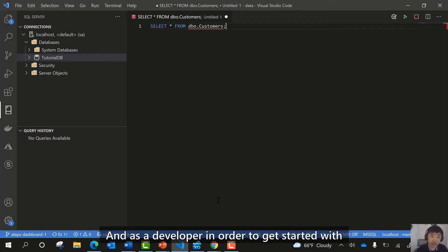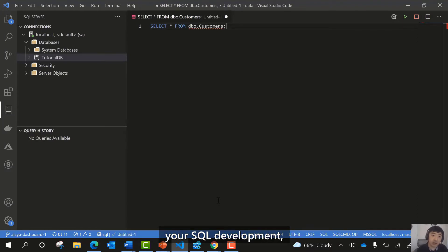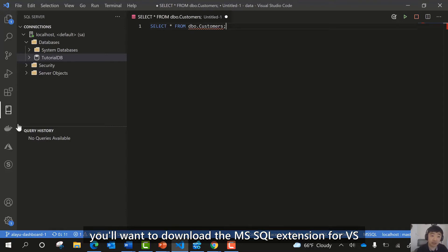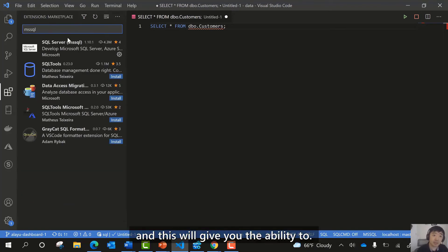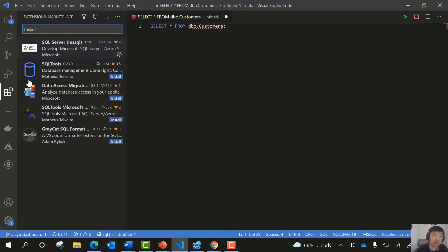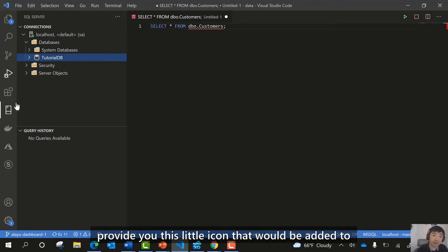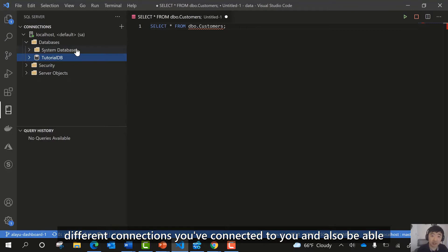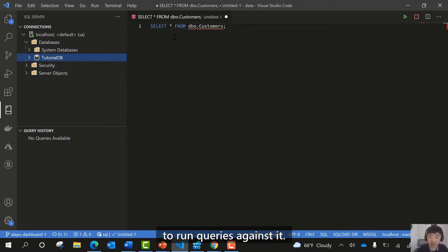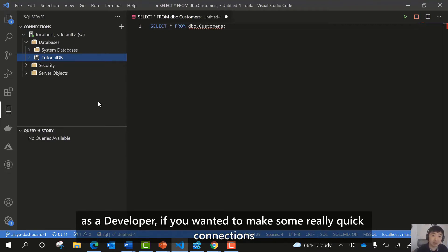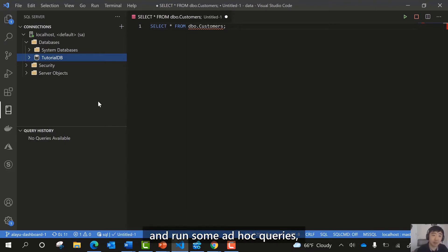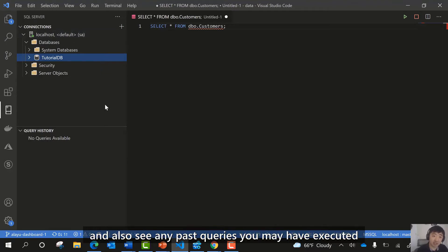As a developer, in order to get started with SQL development, you'll want to download the MS SQL extension for VS Code, which you can find in the extension marketplace by searching for MS SQL. This gives you the ability to make connections, run basic queries, and provides an icon in the activity pane so you can view different connections and run queries against them.